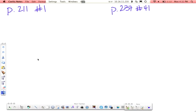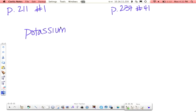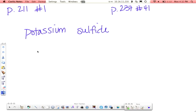The next one is potassium sulfide. Potassium is K. Sulfide, which is sulfur, is S. Potassium is in group 1, so it has a positive 1 charge. Sulfur is in group 16, so it's got a negative 2.